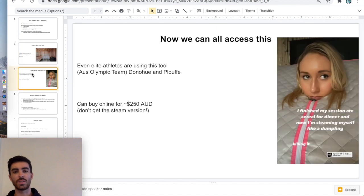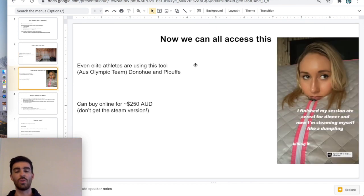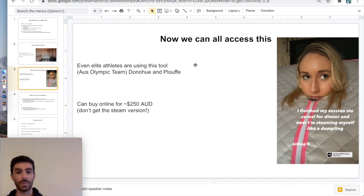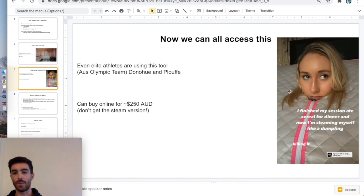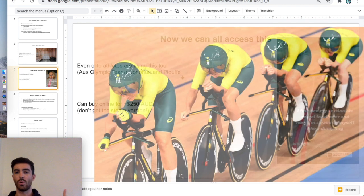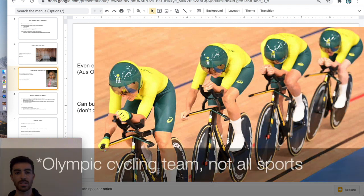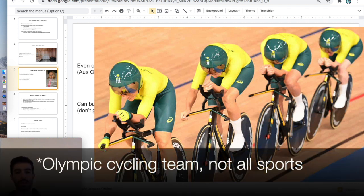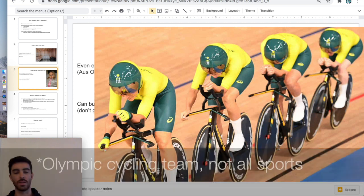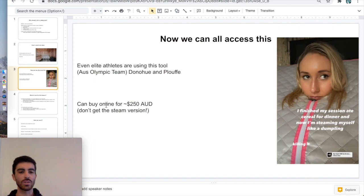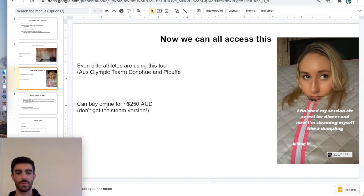This is where the sauna tent comes in. Now we all have access to it. I have seen some elite athletes using this. In the Australian Olympic team, I've seen Al Donahue and also Maeve Plouffe using it. You can see her sitting in the sauna tent. For Tokyo Olympics, pretty much all of the Australian Olympic team were using it. Because I've seen two of them post about it, and if two of them are using it, I'm pretty sure they'd all be using it. And it's also cheap. I bought mine for $250 on eBay. Really accessible.